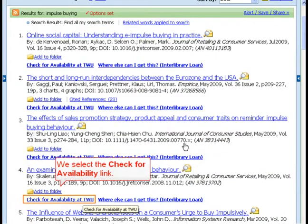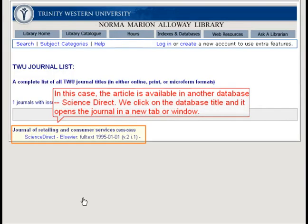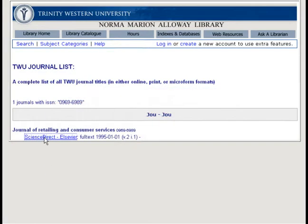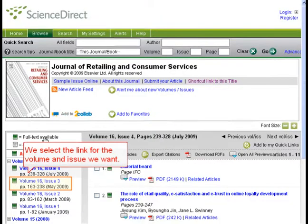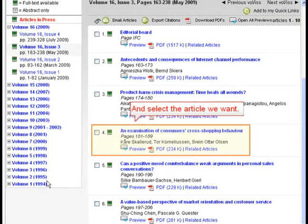We select the Check for Availability link. In this case, the article is available in another database — Science Direct. We click on the database title and it opens the journal in a new tab or window. We select the link for the volume and issue we want, and select the article we want.